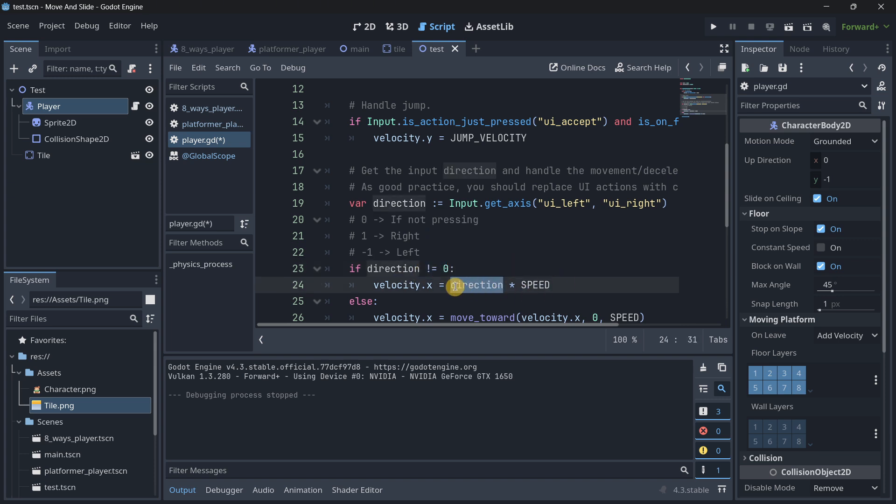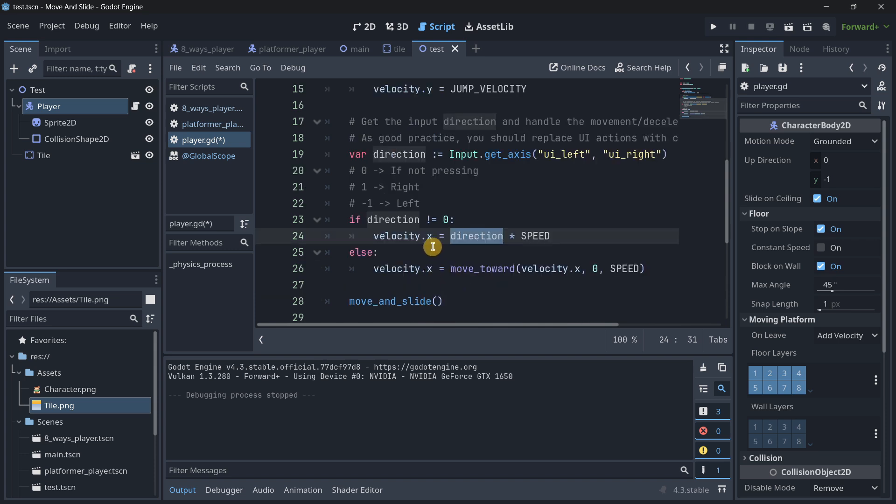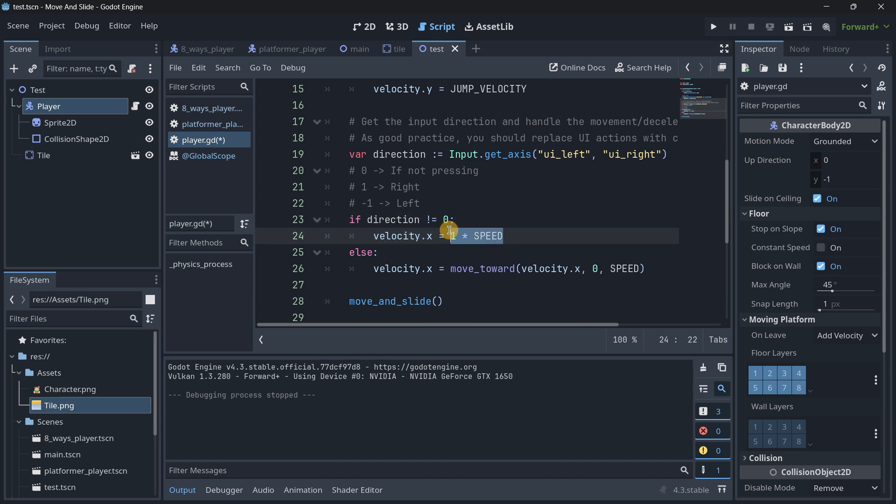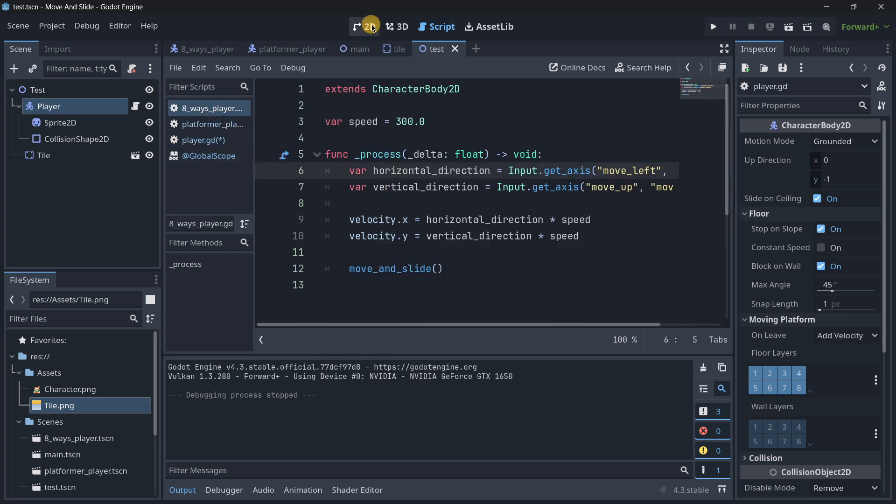So here, remember that we only get into this if, if this is either 1 or minus 1. Because if direction is equal to this, if it is different from 0. So here we will set velocity.x, because we only want to move in the x in this case.